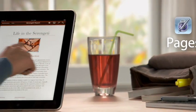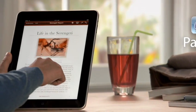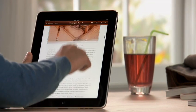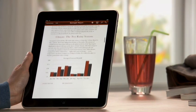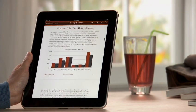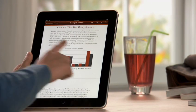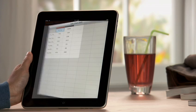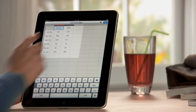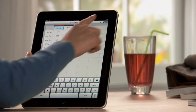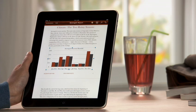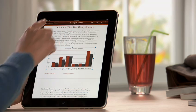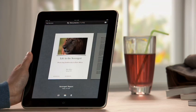Pages on iPad is the most beautiful word processor ever designed for a mobile device. It takes advantage of the large iPad display and the precision of multi-touch to put the power to create great-looking newsletters, reports, flyers, and other documents right at your fingertips.